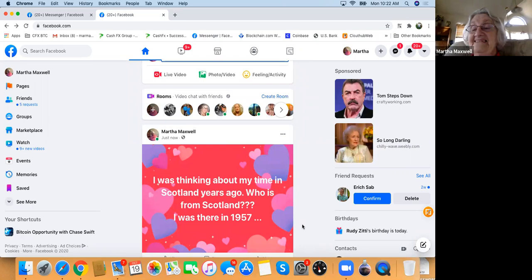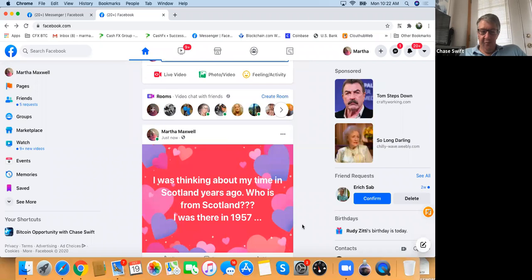Who is going to respond? People that are from Scotland, or maybe they visited — they might comment. All of a sudden you're going to start attracting people that like Scotland or have been there.